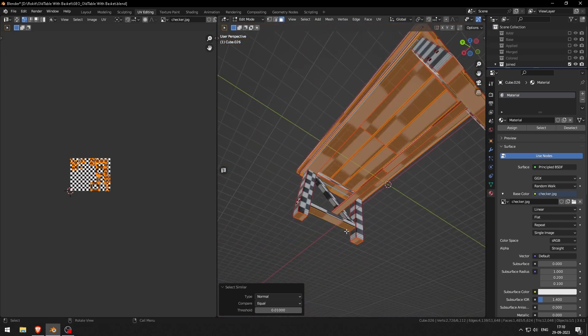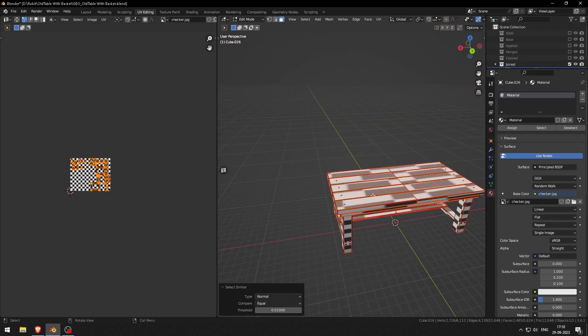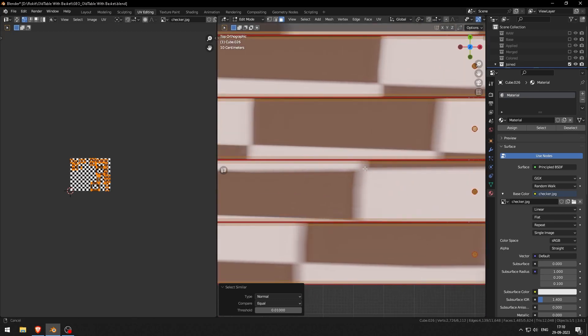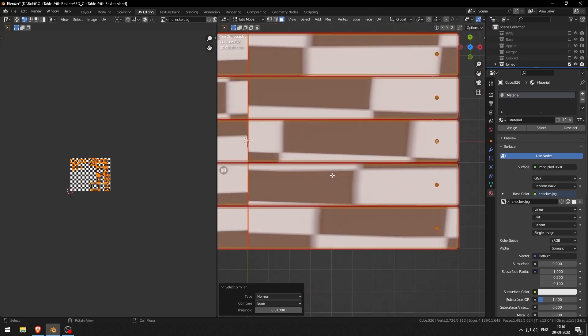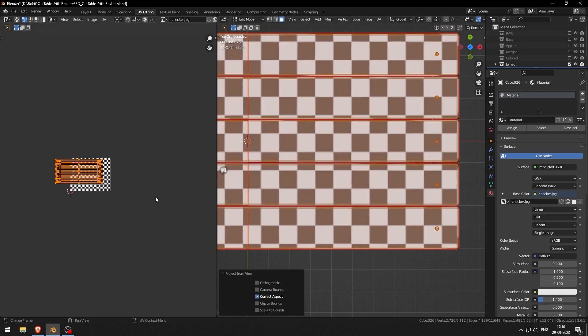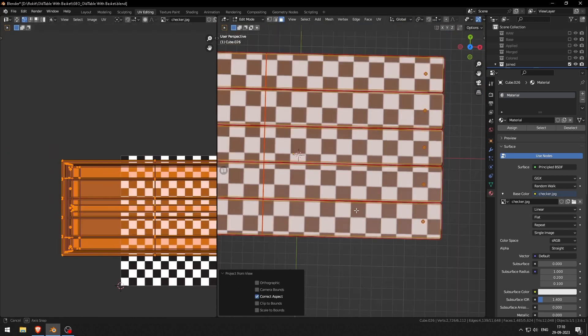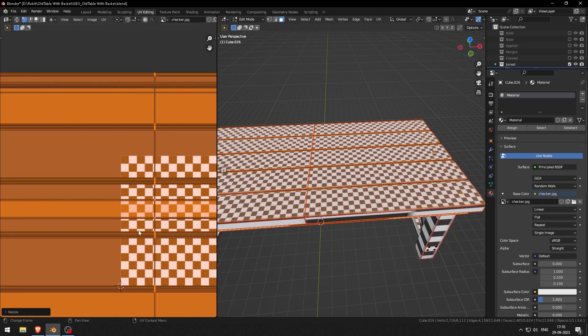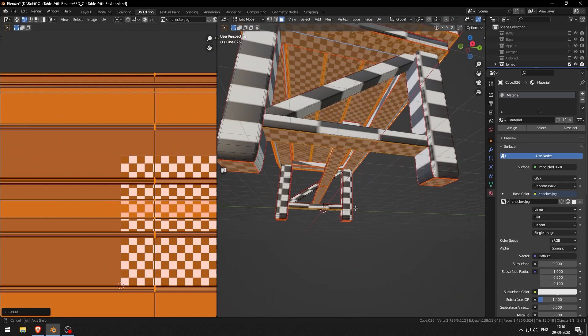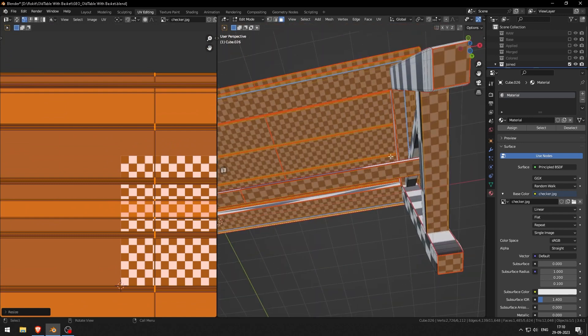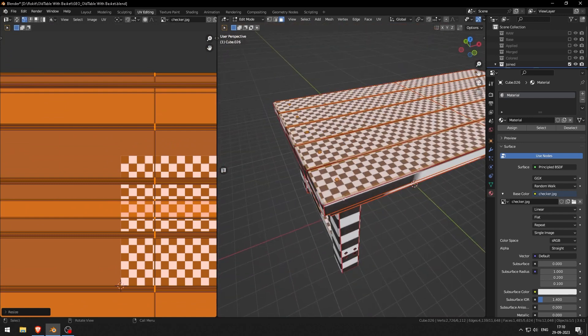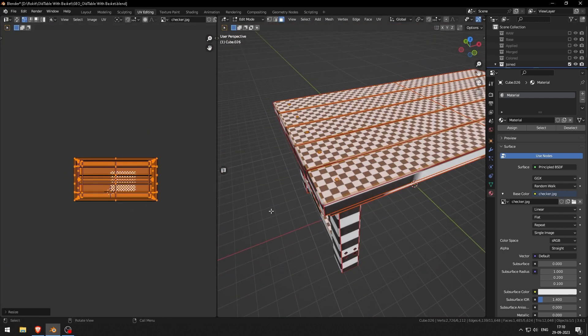After you have done selecting it, you can go to top view and click on Project from View. As you can see, we now have evenly squared checkers all over. You can scale it up and down.